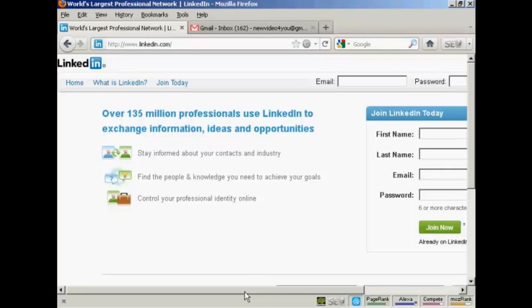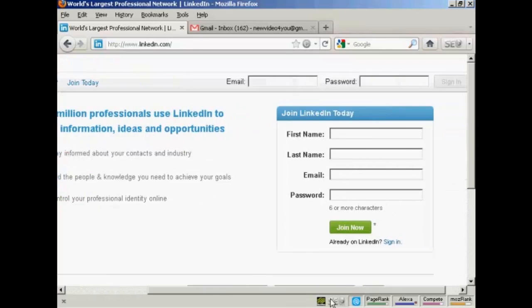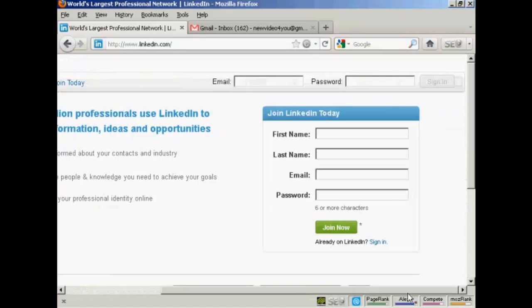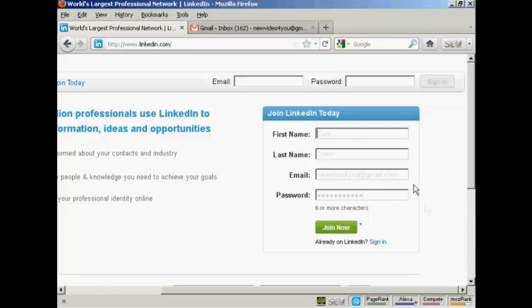If you're not already a member of LinkedIn, the first thing to do is to join. So you need to enter your first name, last name, email address and a password here. So we'll just go ahead and do that now. And when that's done, click on the green Join Now button.